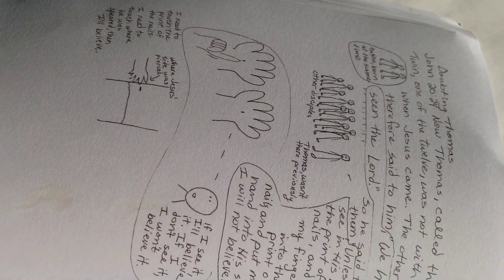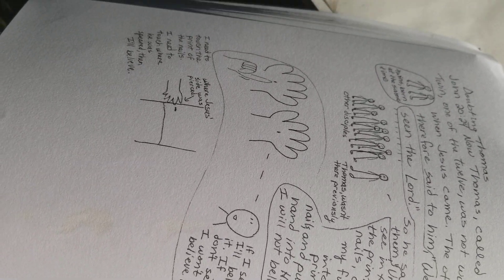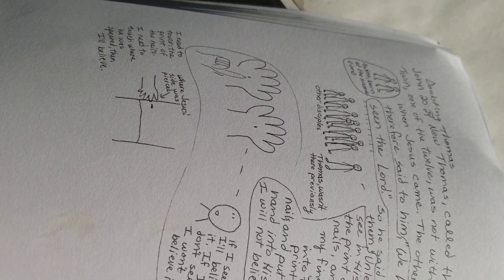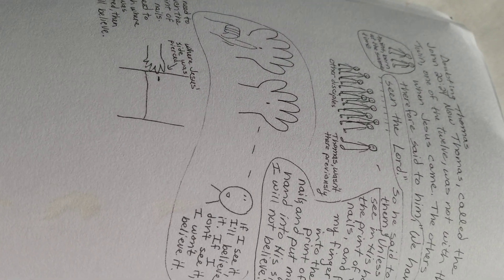So tomorrow we'll read about Doubting Thomas. I hope you have a good blessed day. Talk to you later.